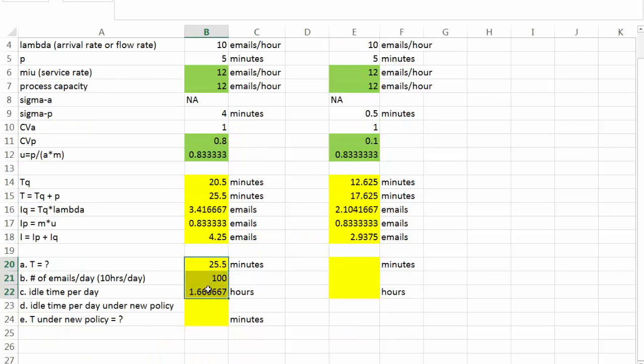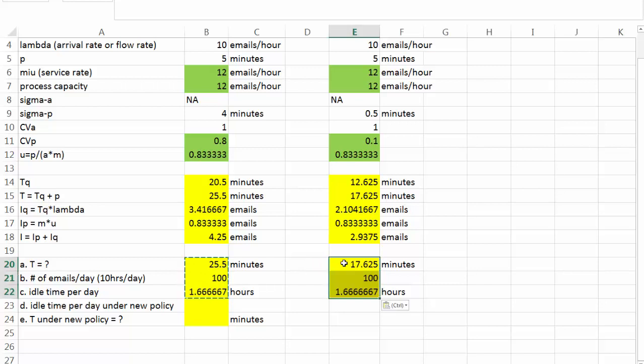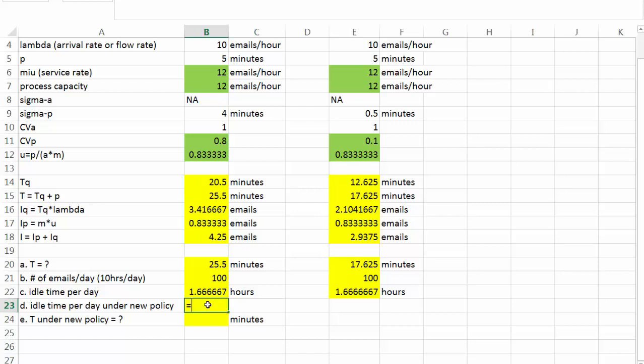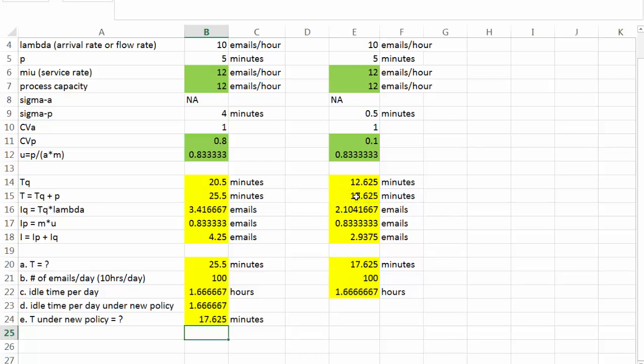Similarly, we can find the answer to question A, B, and C based on the new policy. Well, what do we see? Idle time remains to be the same because the utilization does not change. If we look at the formula for utilization, it has nothing to do with the variability. It remains to be, in this case, 1 hour and 40 minutes. What about the T under new policy? Well, we got a much smaller T. Under new policy, it takes about 17.625 minutes from the point of time the customer sent an email to the point of time he or she received the response.